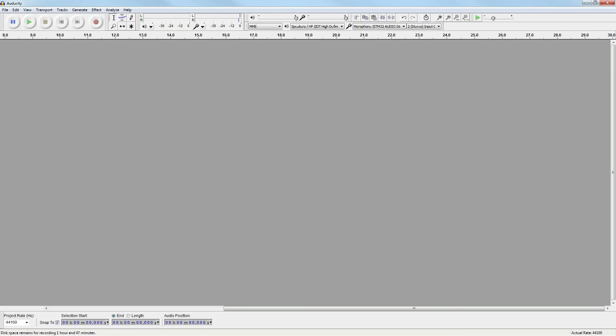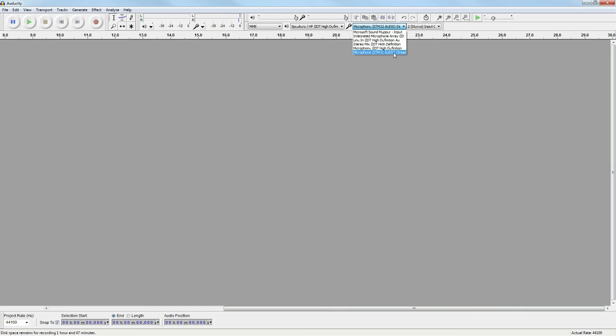To record the microphone's audio data, third-party audio recording software is required. Here, we are using an open-source program called Audacity. Launch the application and check that the input device is set to the STM32 Audio Streaming input.